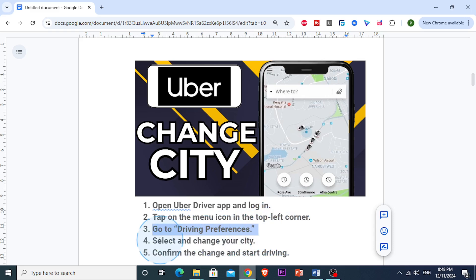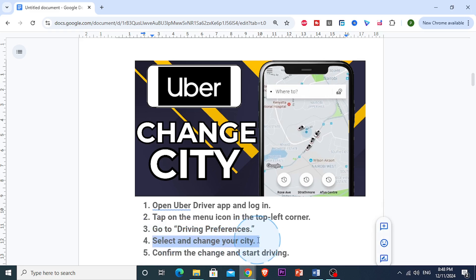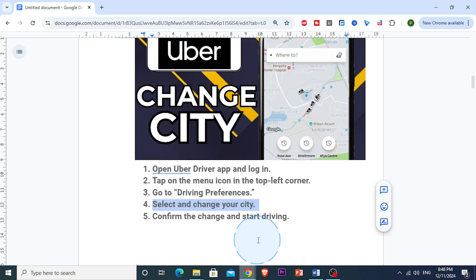In the driving preferences section, you'll see an option to choose your city. So if you're moving to a different area, just tap on the current city name and select the new city where you want to start driving.